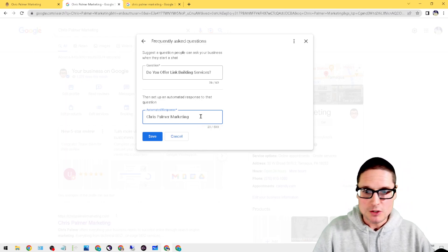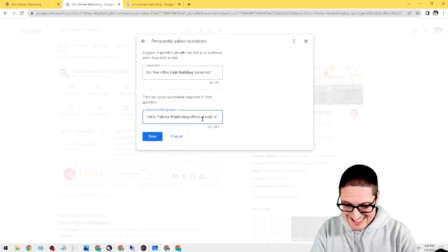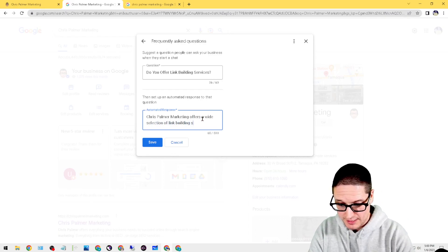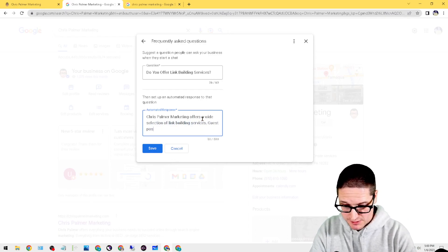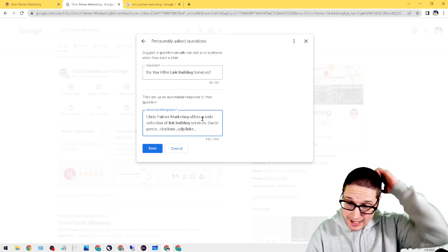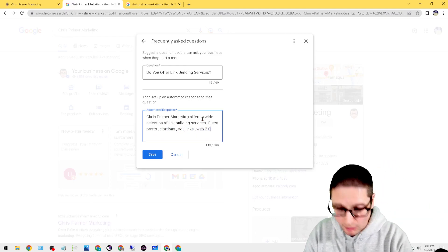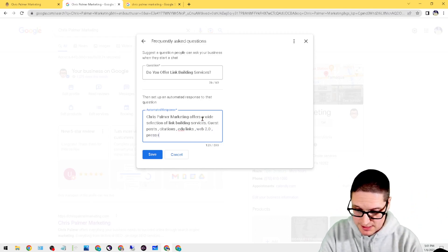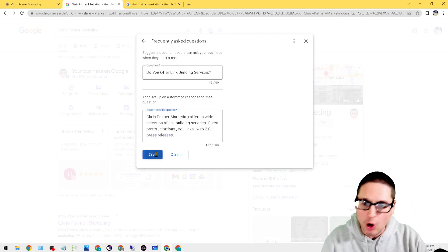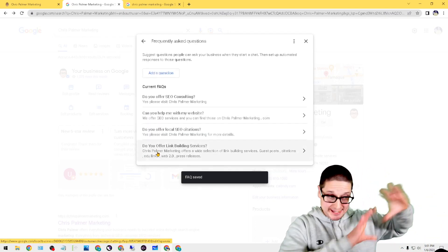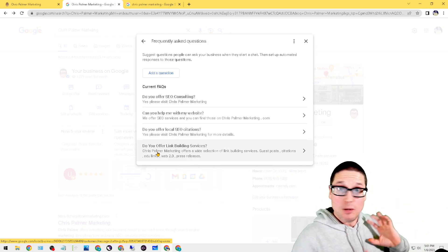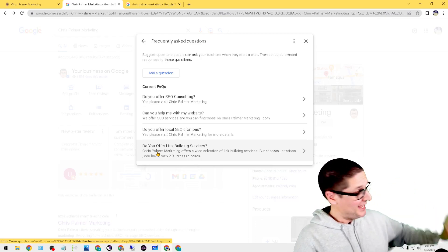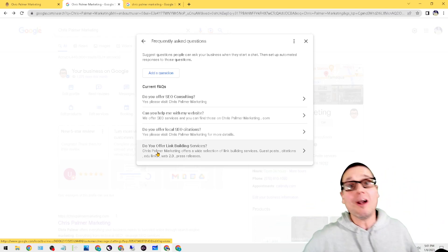So Chris Palmer Marketing offers a wide selection of link building services. Post citations, EDU links, we offer Web 2.0, and the list goes on and on—like press releases. I'm actually filling this out as well. So we offer all kinds of links. And this would be a canned or a canned response that if they ask that question it would say, hey yeah, we offer link building and we offer all this type of link building. Want to learn more? Head on over to the website.